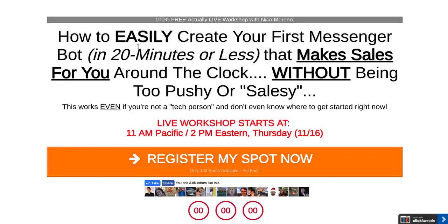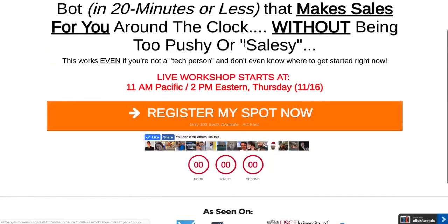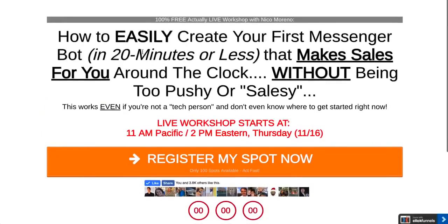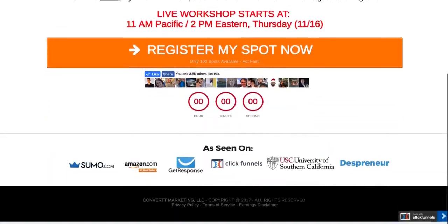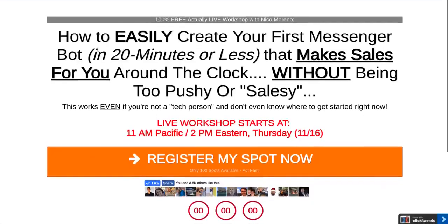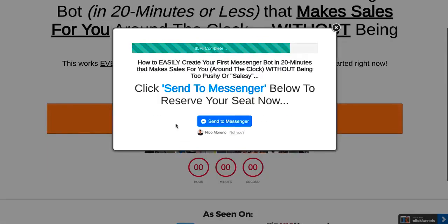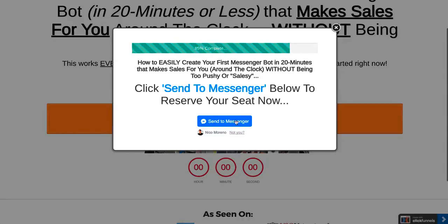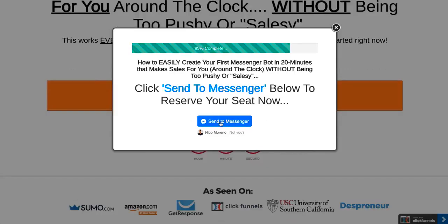This is the landing page, the registration page for the bot that we're going to be talking about. It's a really simple landing page. All I've got here is what it's all about, when the time is, and then register my spot now. This is where I've embedded the growth tool.